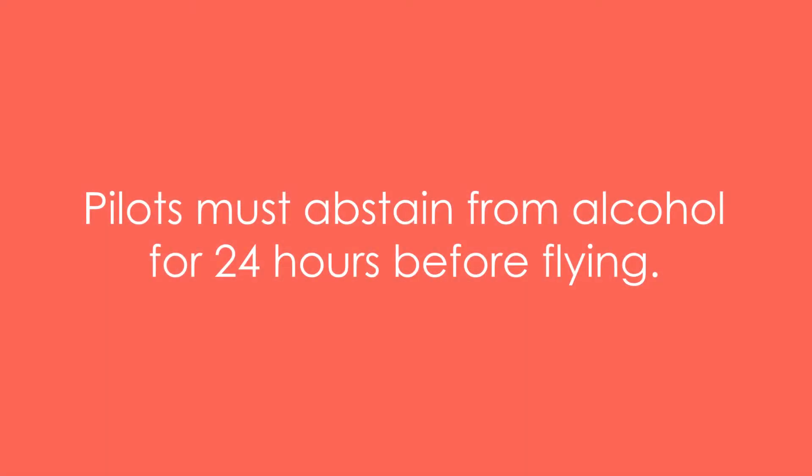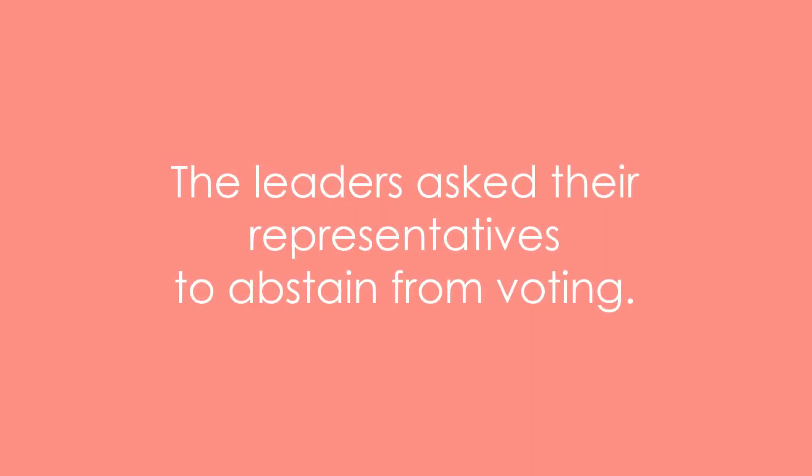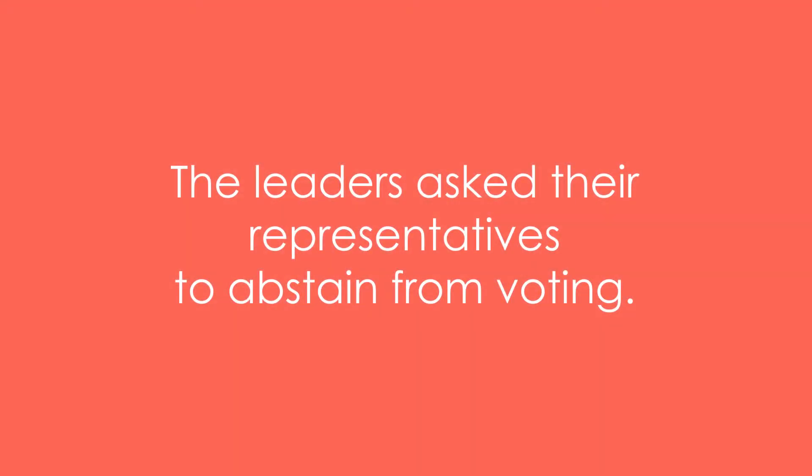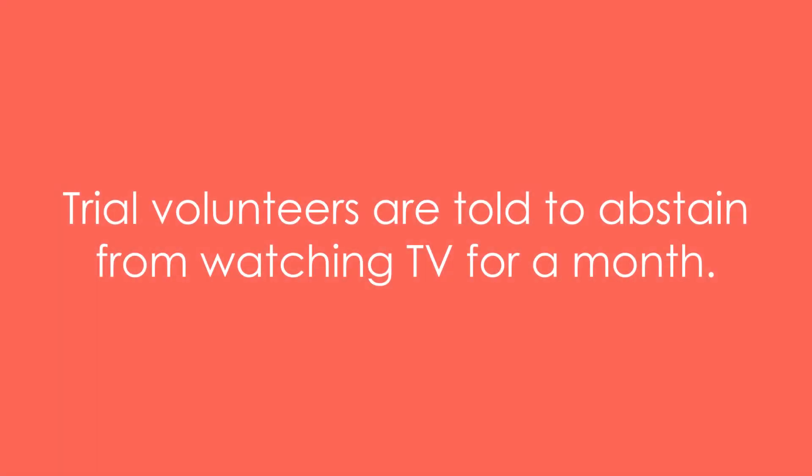Example 4: The leaders asked their representatives to abstain from voting. Example 5: Trial volunteers are told to abstain from watching TV for a month.